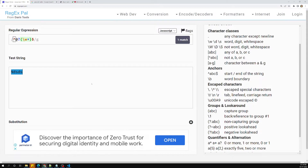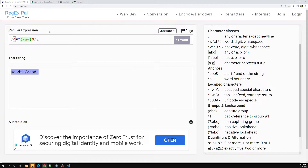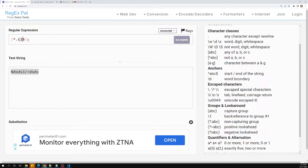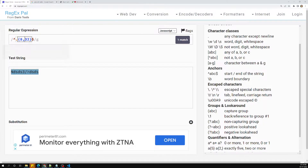Normally, password strength requires something like one uppercase letter, one lowercase letter, one number, and some special symbols. The first condition is the length — it should be 8 to 32 characters.